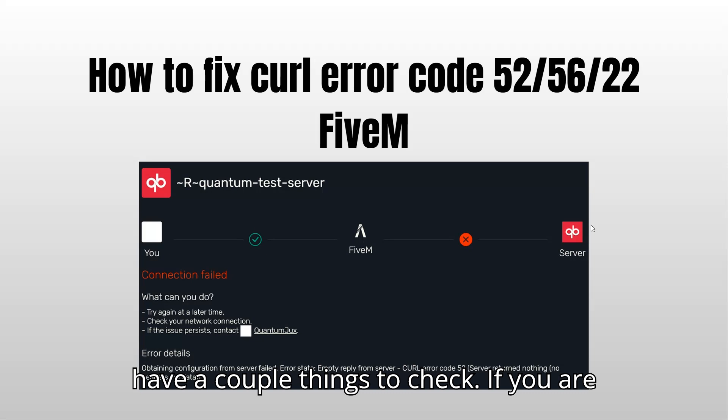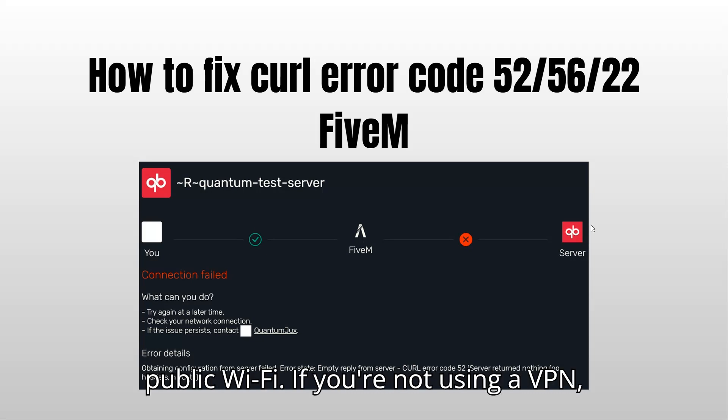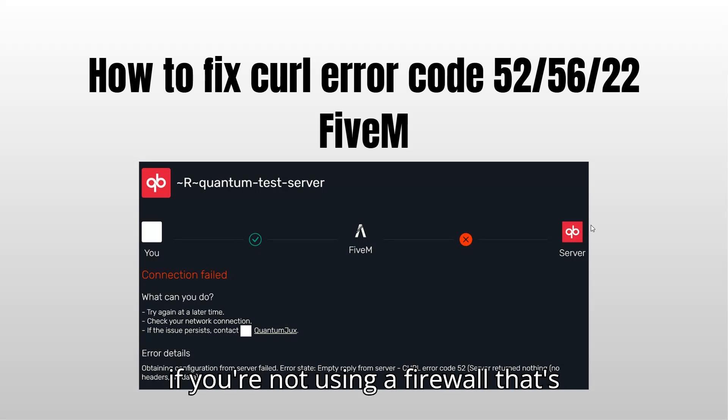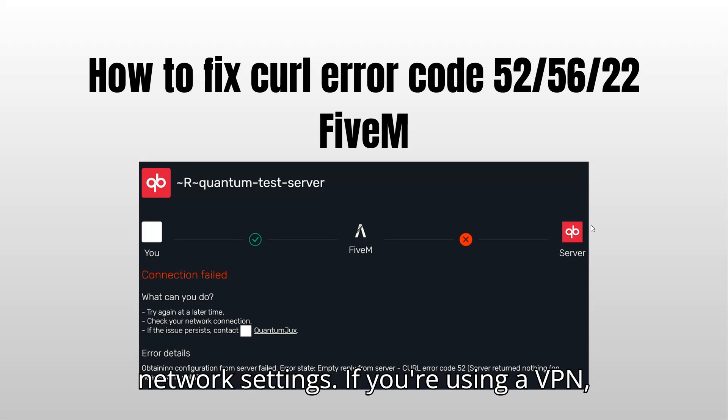If you are connected to a good Wi-Fi, that's not a public Wi-Fi, if you're not using a VPN, if you're not using a firewall that's interfering with FiveM, just check your network settings.